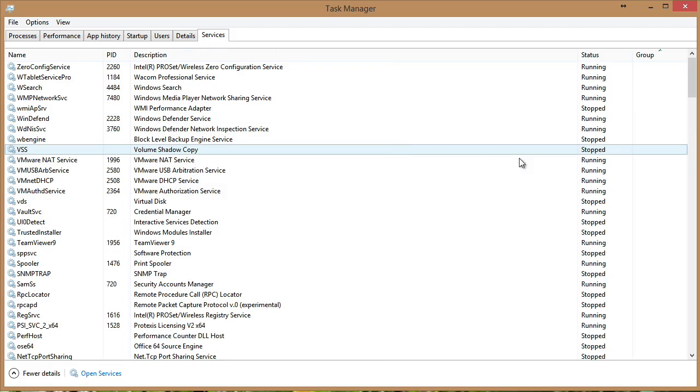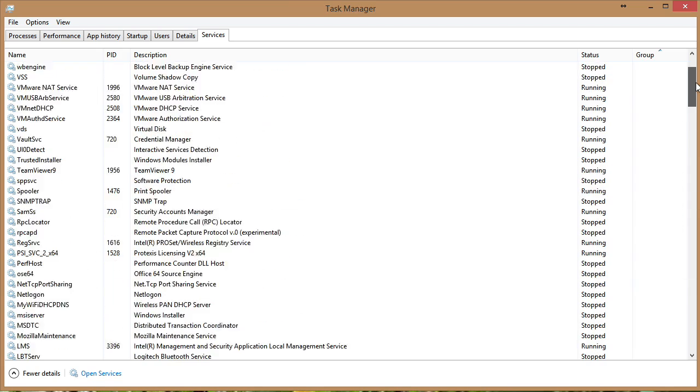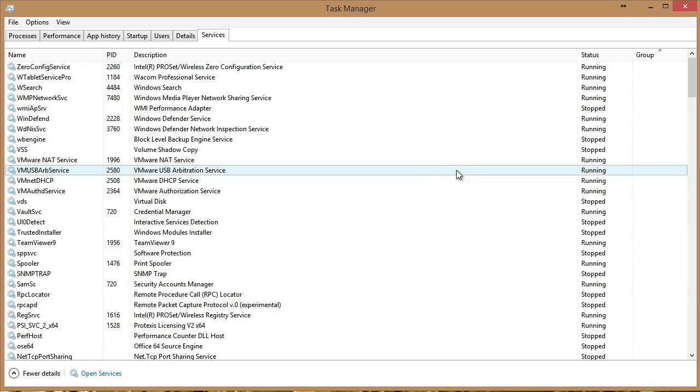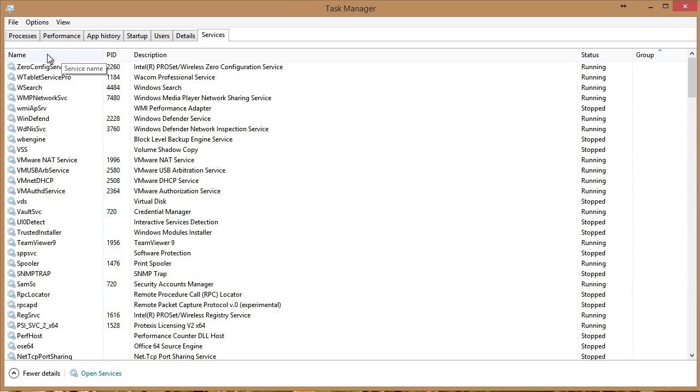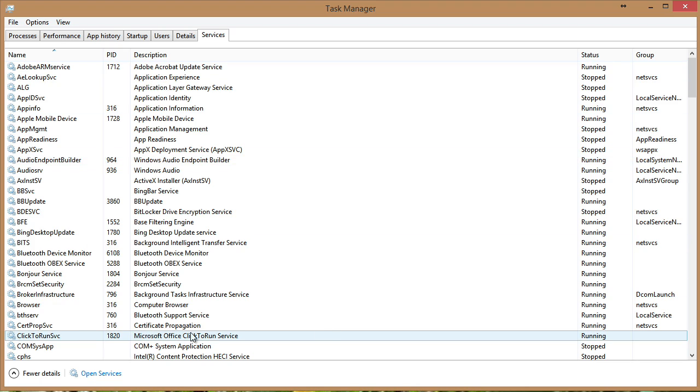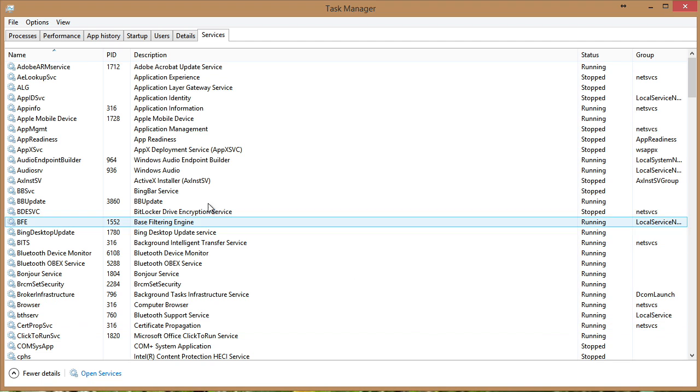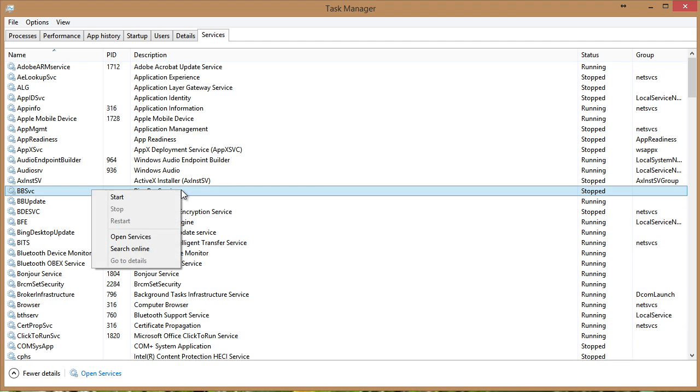And then finally, how about seeing all of the services that are potential on this particular device and obviously their status. I will typically want to sort by name here. And then we can go ahead and find a particular service that maybe we want to start or a particular service that we want to stop. We can right click that service and we can choose start or stop. And obviously the options here will be based on whether or not it is indeed running.